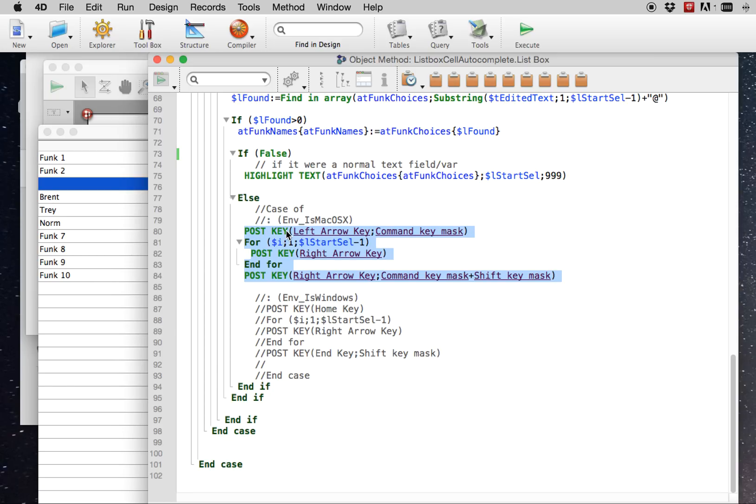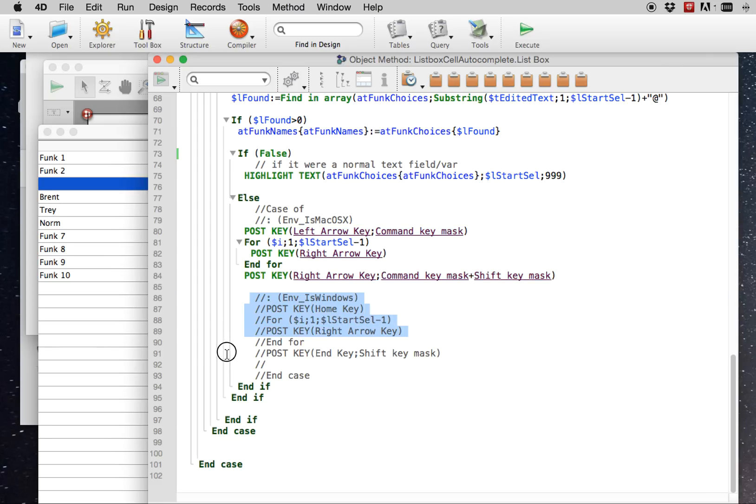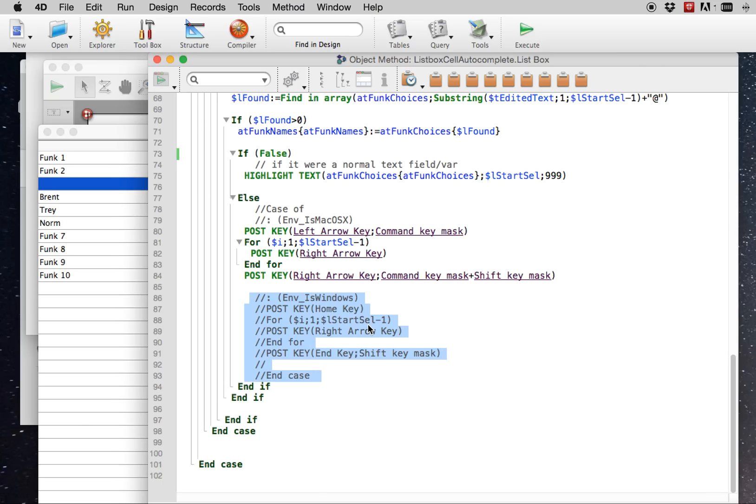You never really have to do post key and that kind of stuff, post click, unless something terribly wrong has happened. But in this case, we're having to make up for a lacking functionality in 4D. So here's the code for, under Mac OS X. There's also a branch for Windows, but in this case, we don't need it.